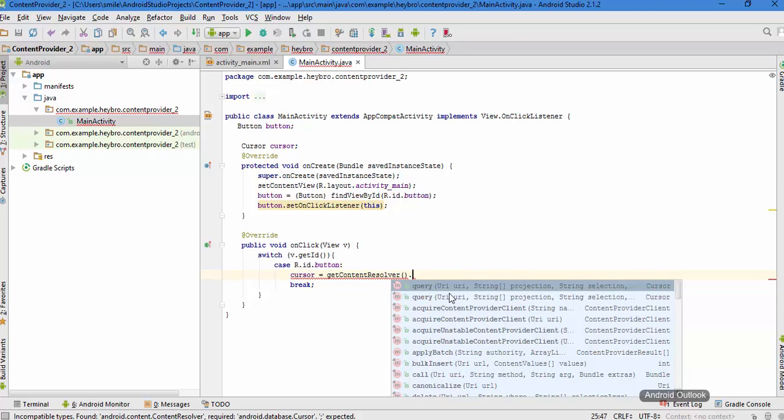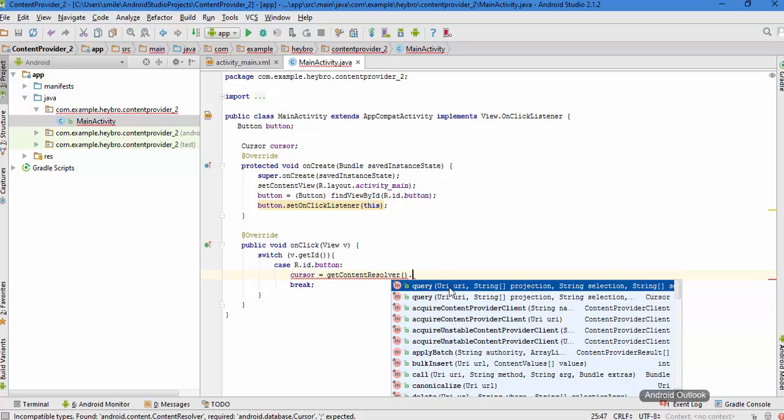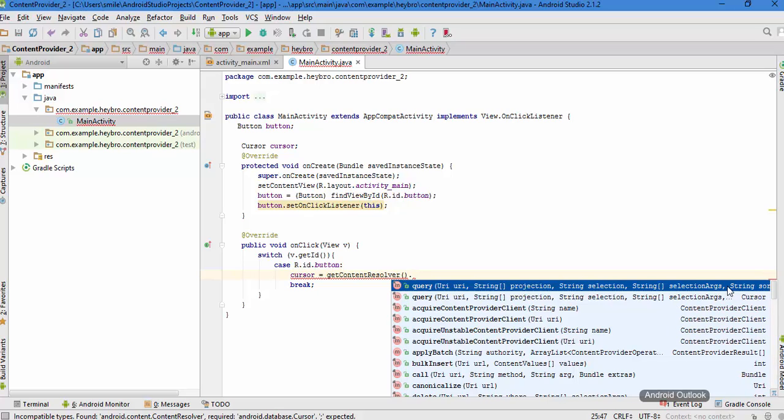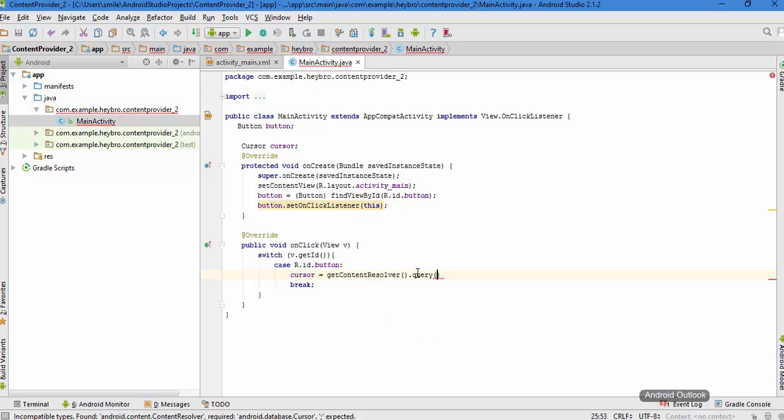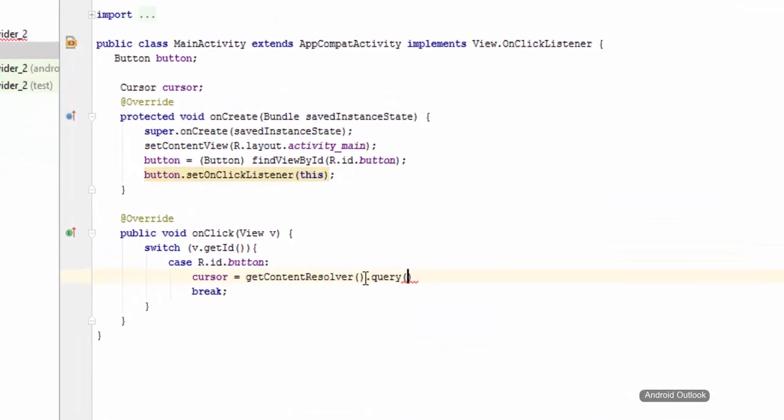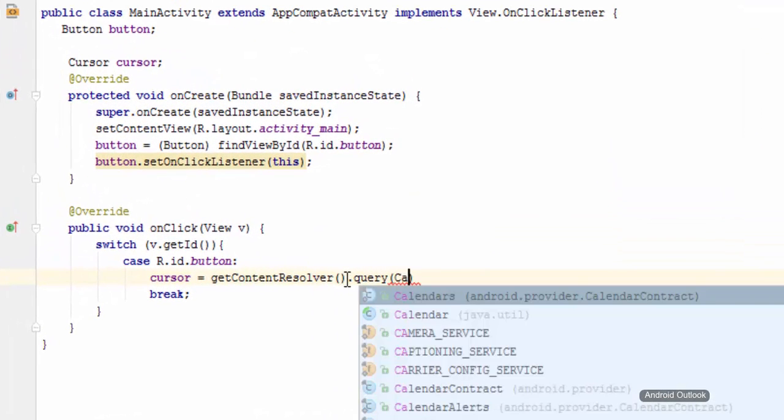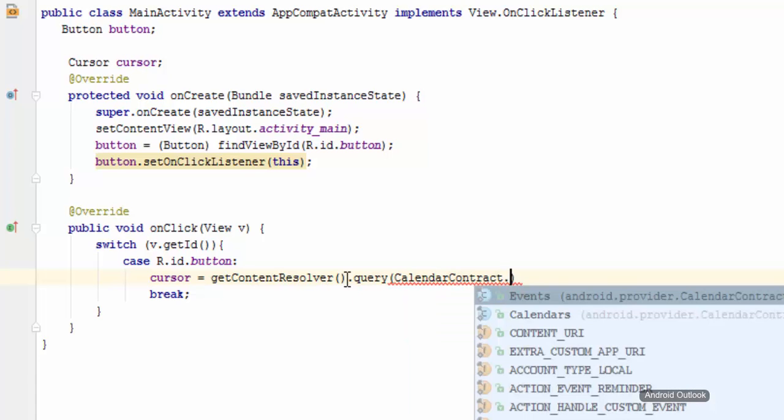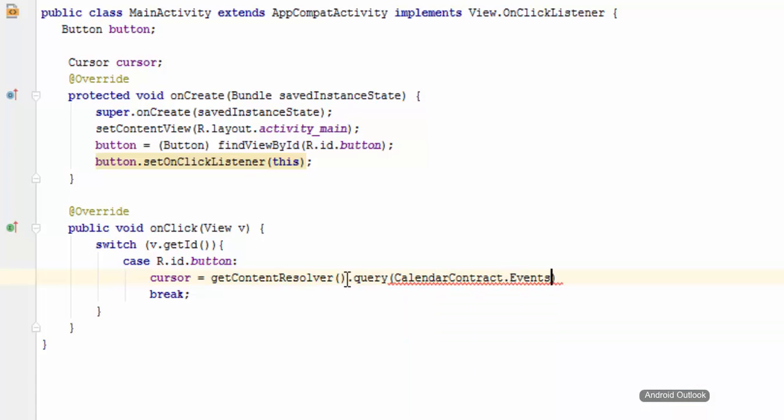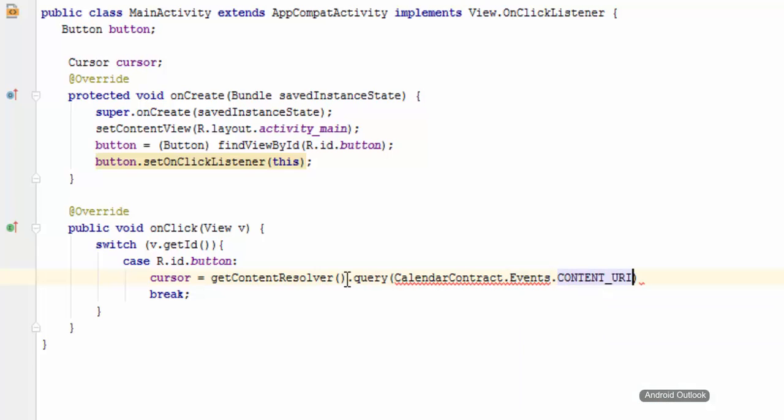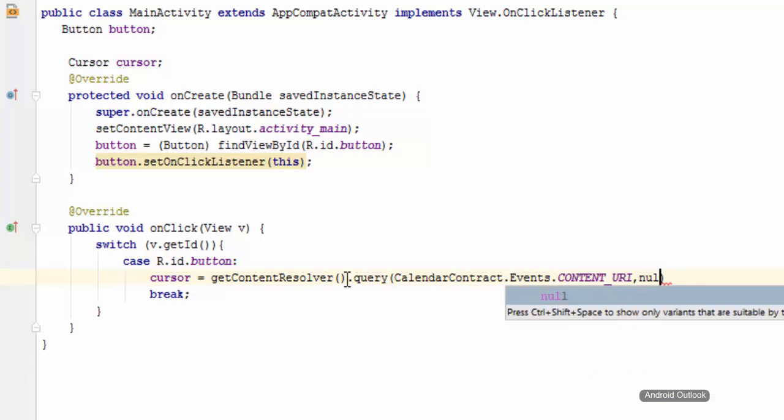We need the various components like URI, projection, selection string, selection arguments, and sorting, right? We can do this like CalendarContract.Events.CONTENT_URI.